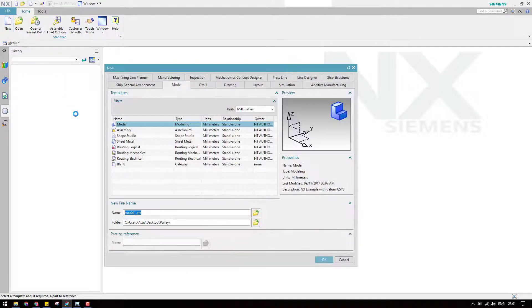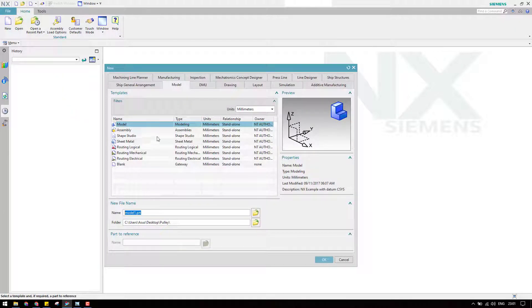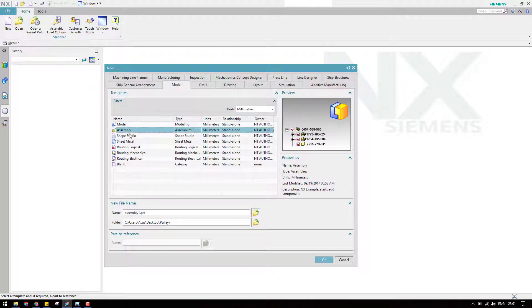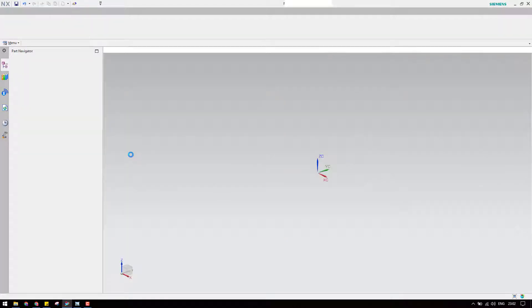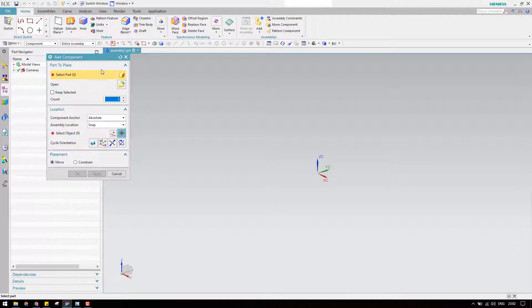Let's go to new file. By modeling the child components we had selected the model, now we have to select the assembly. Let us keep this name as 'assembly' and hit okay. This will take you to the assembly workbench and it will start with the add components.